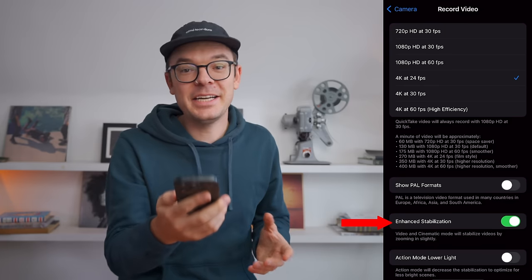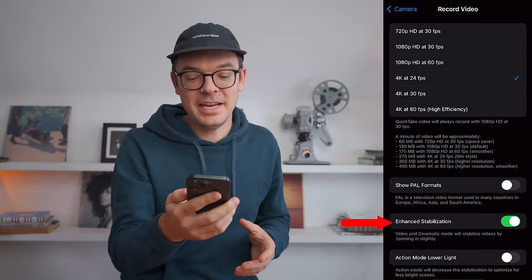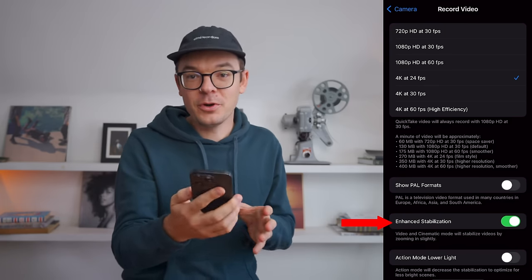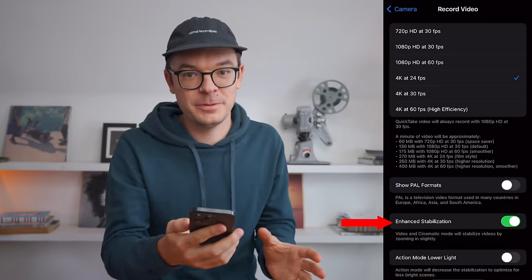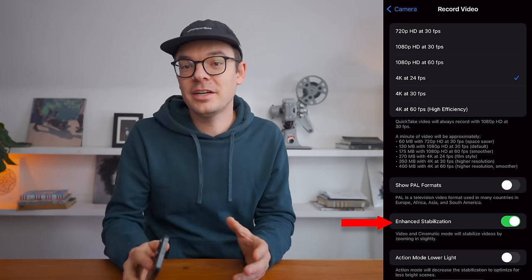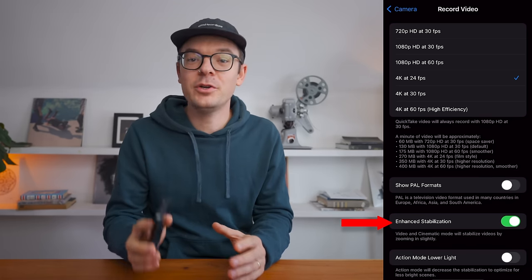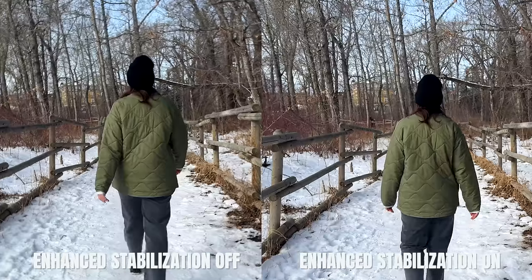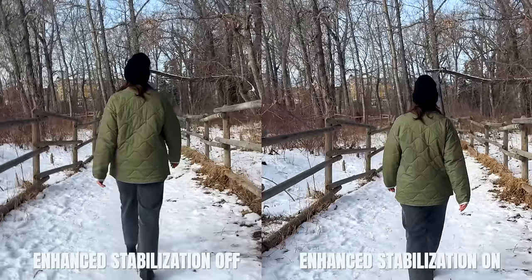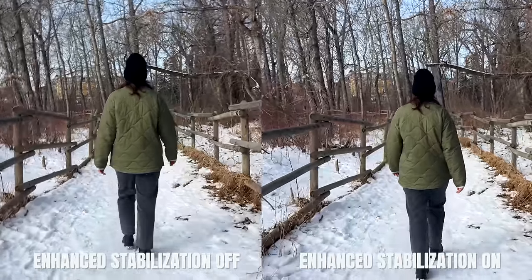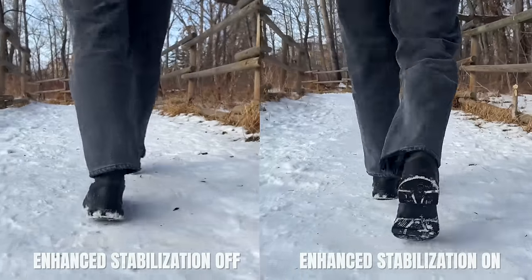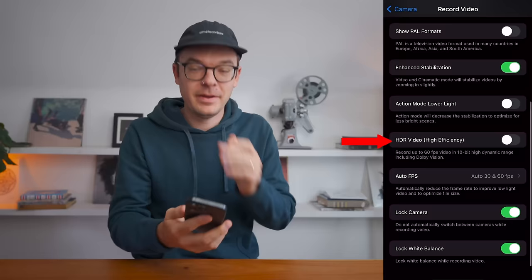This next setting is a big one: enhanced stabilization. You're going to want to make sure that this one is on for sure. Having this turned on tells the camera that you want your footage as stable as possible. I think it makes a massive difference — it really takes the jitters out of handheld video on your phone.